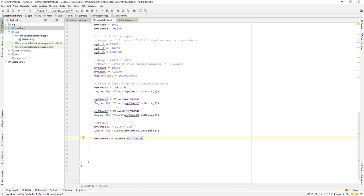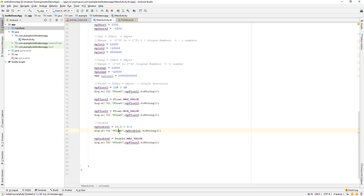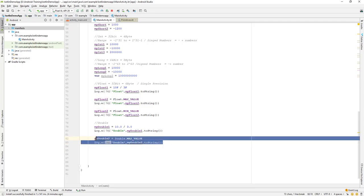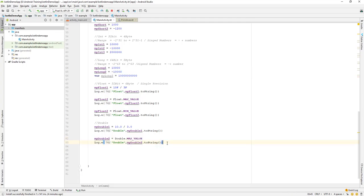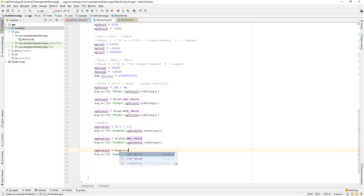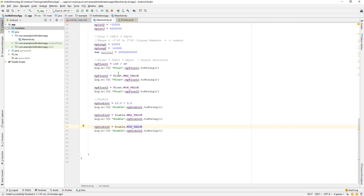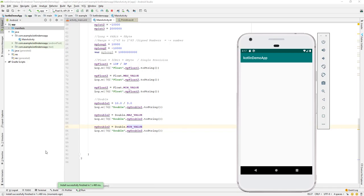I'll declare my_double_two and set it equal to Double.MAX_VALUE, then print it out. I'll copy and paste that, changing float to double where needed, to get the max value. Then I'll do the same for min value — copy, paste, and change it to Double.MIN_VALUE. This will give us both the minimum and maximum values.